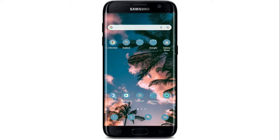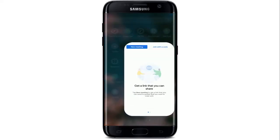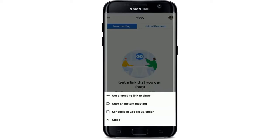Start off by opening up your Meet application from your app drawer. Once you're in, go ahead and join a meeting or simply tap on the new meeting button to start a new meeting. From the pop-up at the bottom of the screen, let me tap on start an instant meeting for today's video.